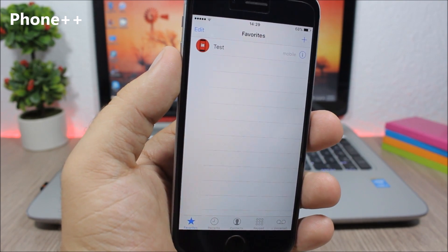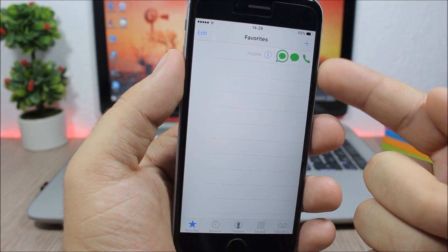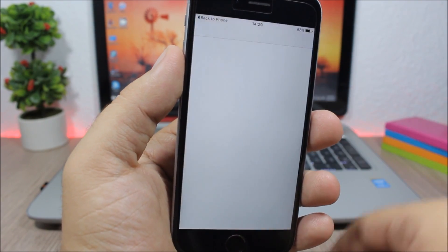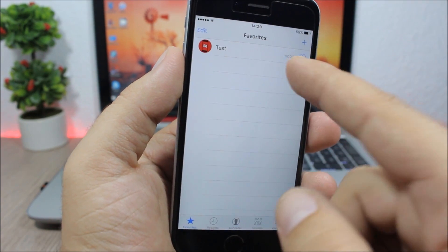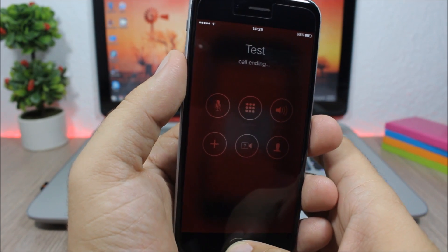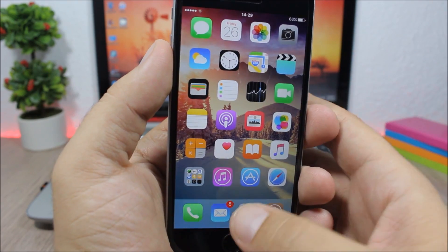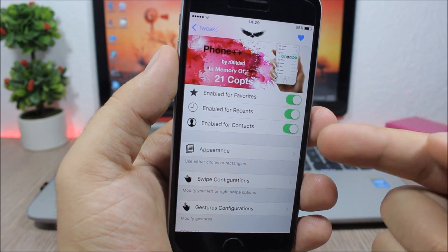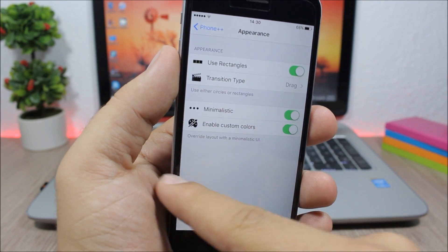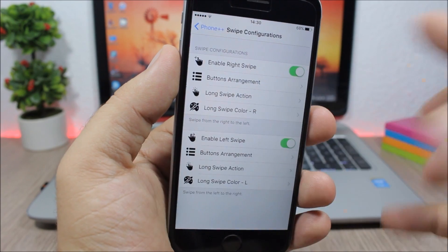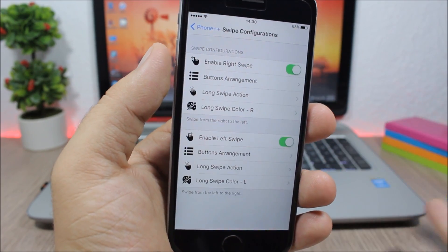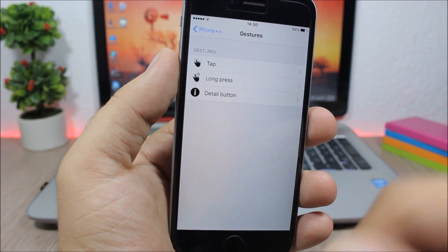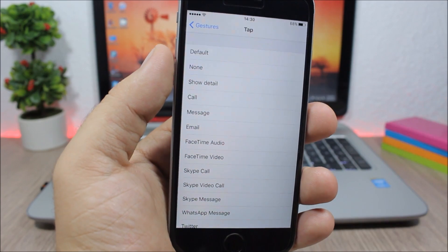Foam++ adds some very useful features to the Phone app. On a contact you can swipe to get a menu where you can call them or send a message, or use gestures — swipe from one side to send a message directly, or swipe the other way to make a call. In the settings you can customize it: there are switchers to enable the tweak for your favorites, recents, and contacts; you can change the appearance of the icons; and in the swipe configuration you can choose what each swipe — left, right, and other gestures — does.